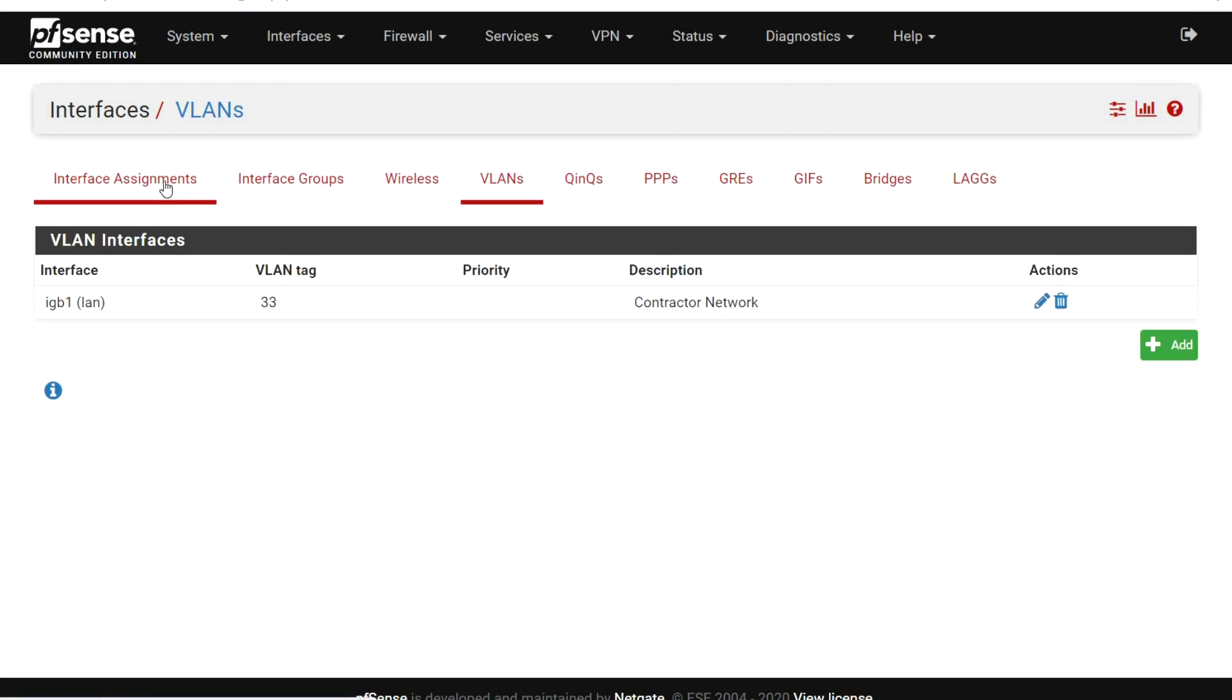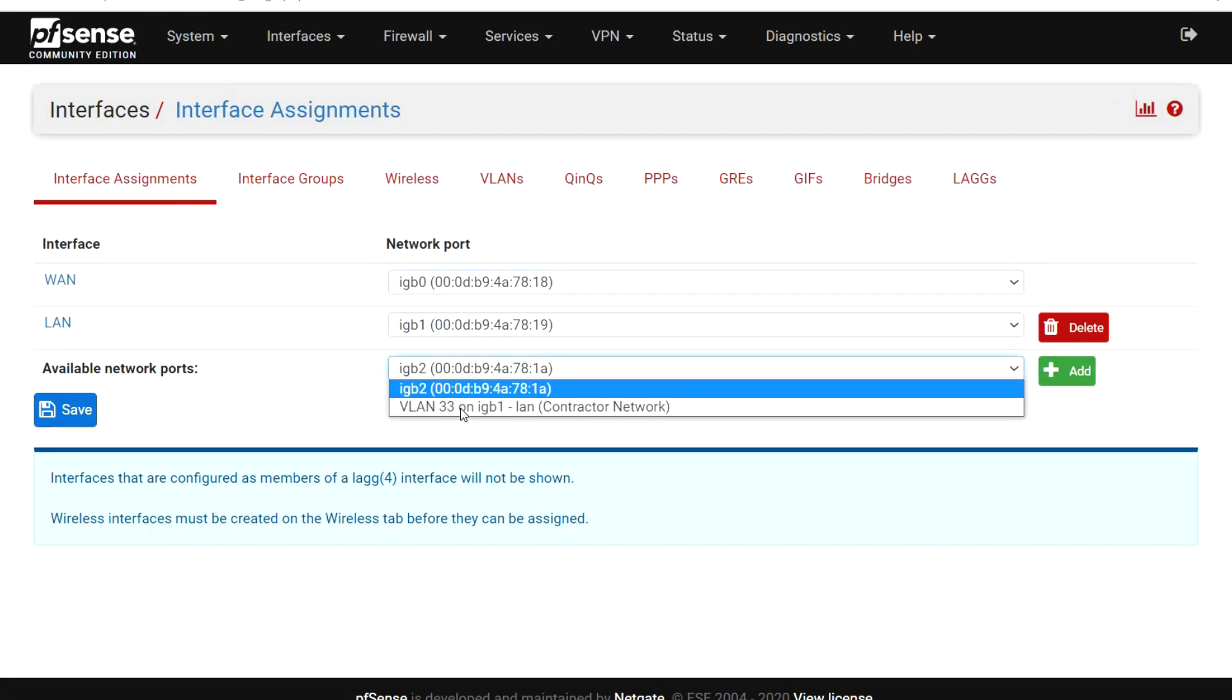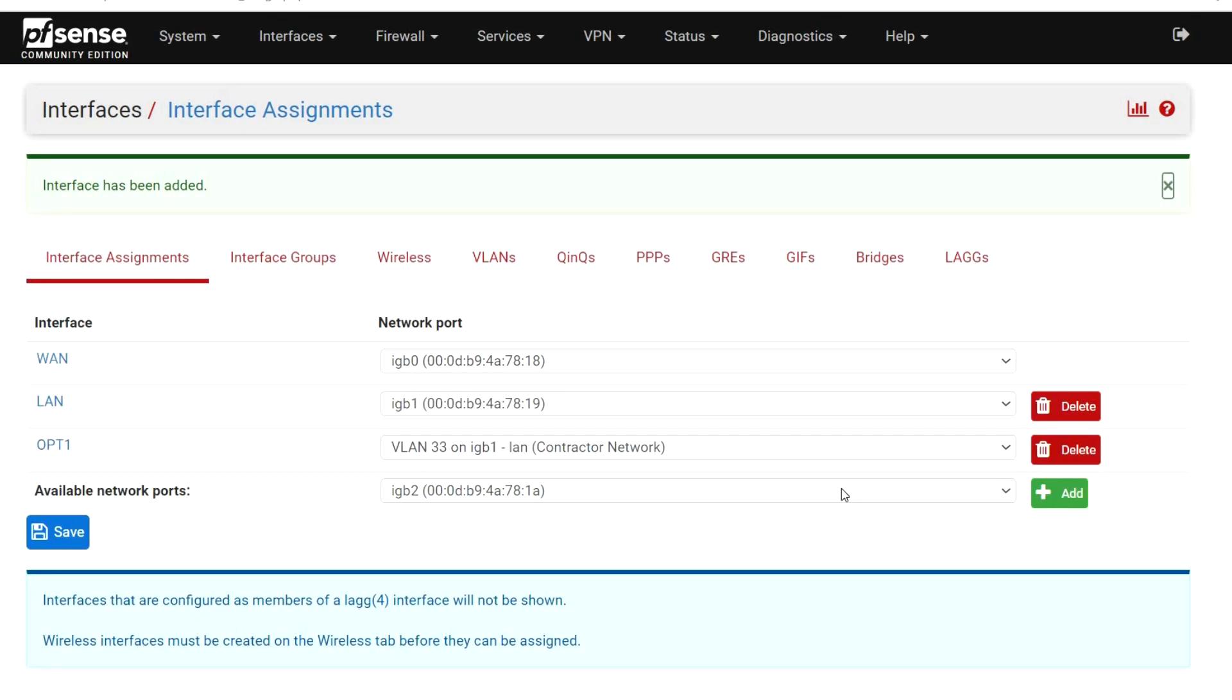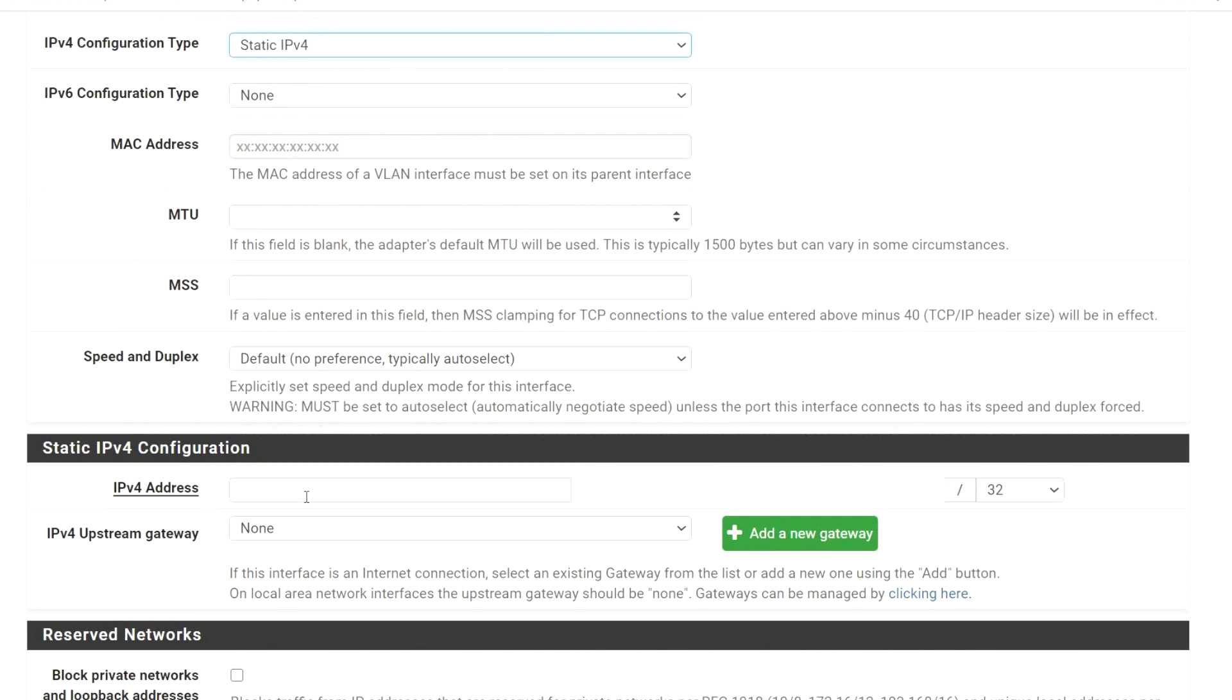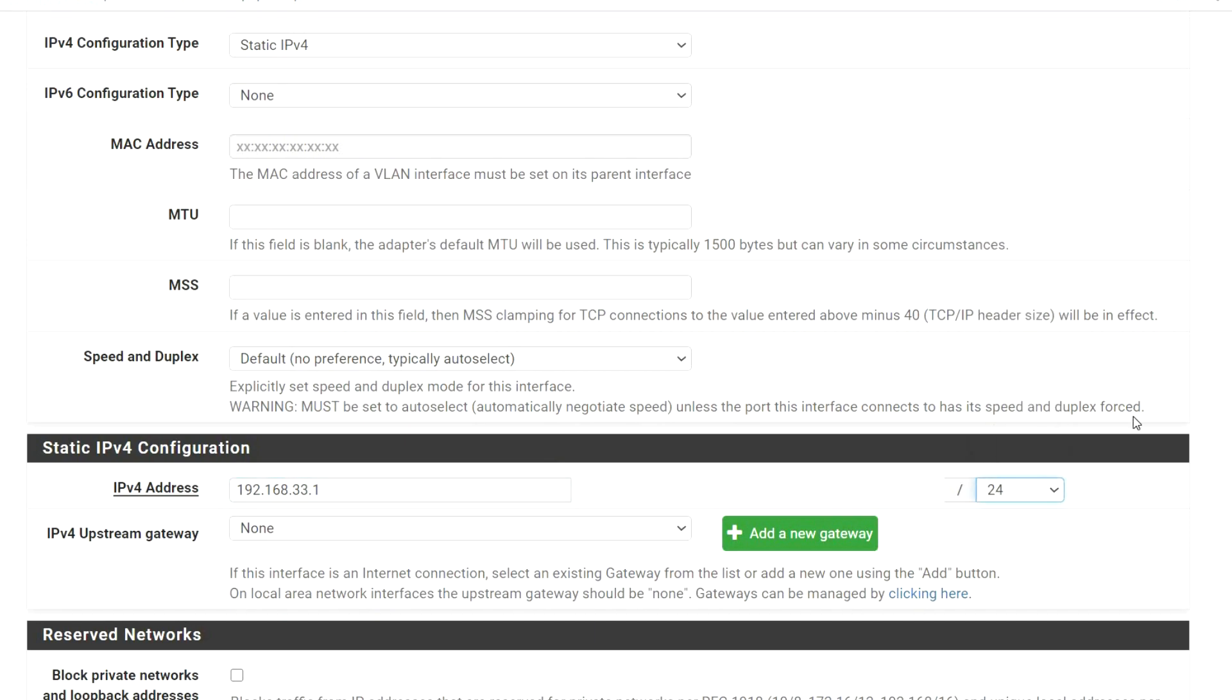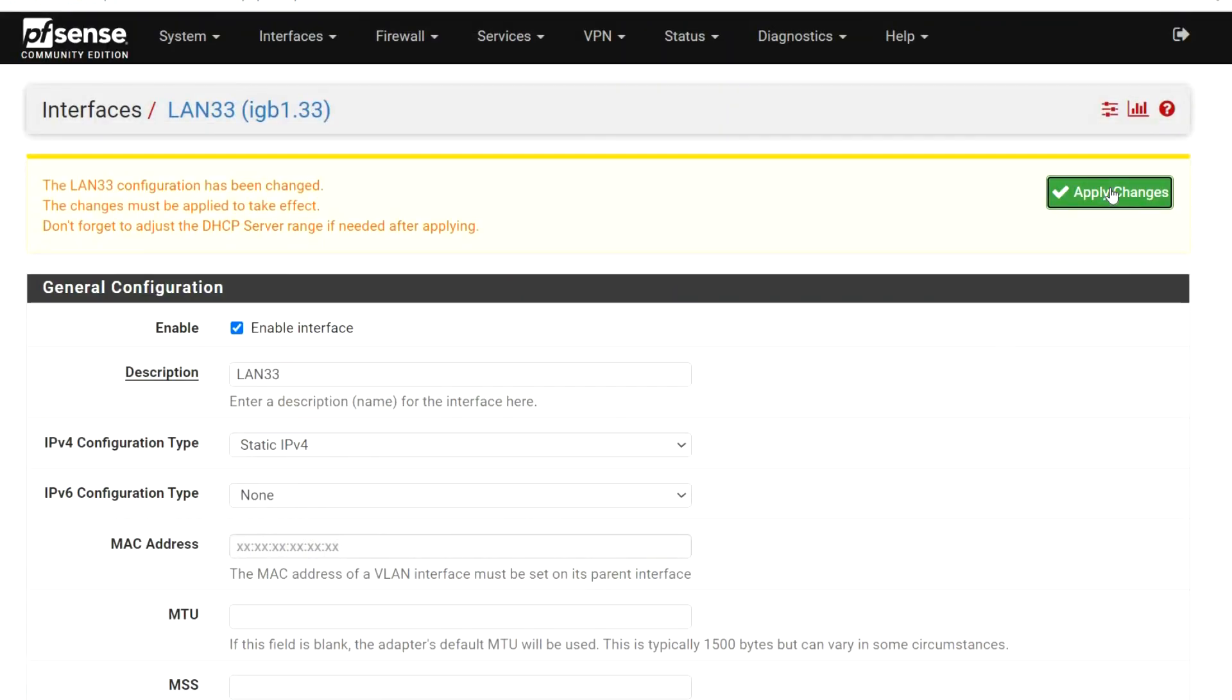Select Interface Assignments. From the available NetReports drop list, select VLAN 33. Click Add. Click on the newly created OPT1 interface. Click Enable Interface. Change the description to LAN 33. Change the IPv4 configuration to Static IPv4. Change IPv4 address to 192.168.33.1 and make it a slash 24. Click Save and Apply Changes.